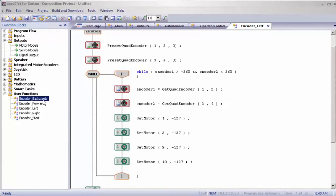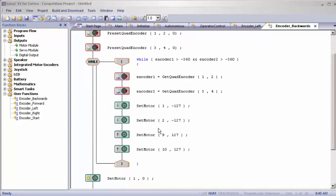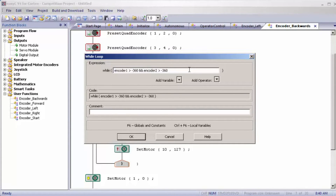And encoder backwards: my motor values are the opposite of encoder forward. In my while loop: while encoder one is greater than negative 360 and encoder two is greater than negative 360. This is true since both are preset to zero and zero is always greater than negative 360. Since I'm going backwards, my values will be in the negative — going from zero all the way to negative 360. As soon as encoder one or encoder two reaches negative 360, the parameter becomes false, exits the while loop, and goes to the next task if assigned.